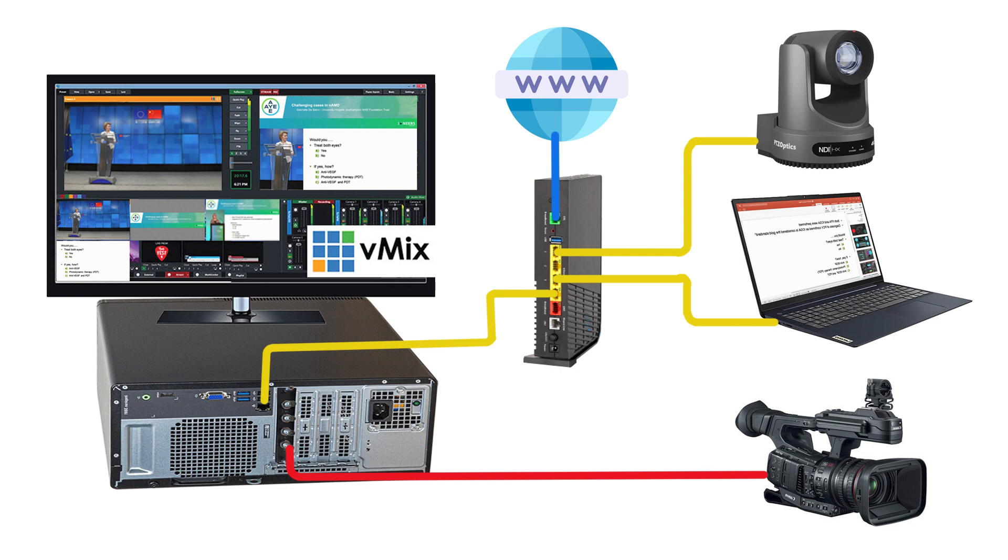By using NDI, we can send its signal directly to the vMix computer, bypassing any need of any extra SDI cables.